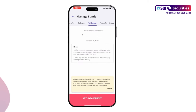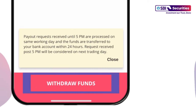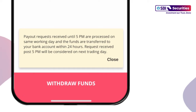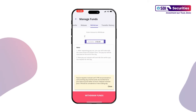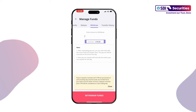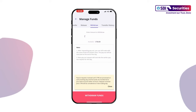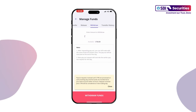enter the amount to withdraw. Tap Withdraw Funds. You can only withdraw the amount which is shown under Available Amount under the Withdraw tab.